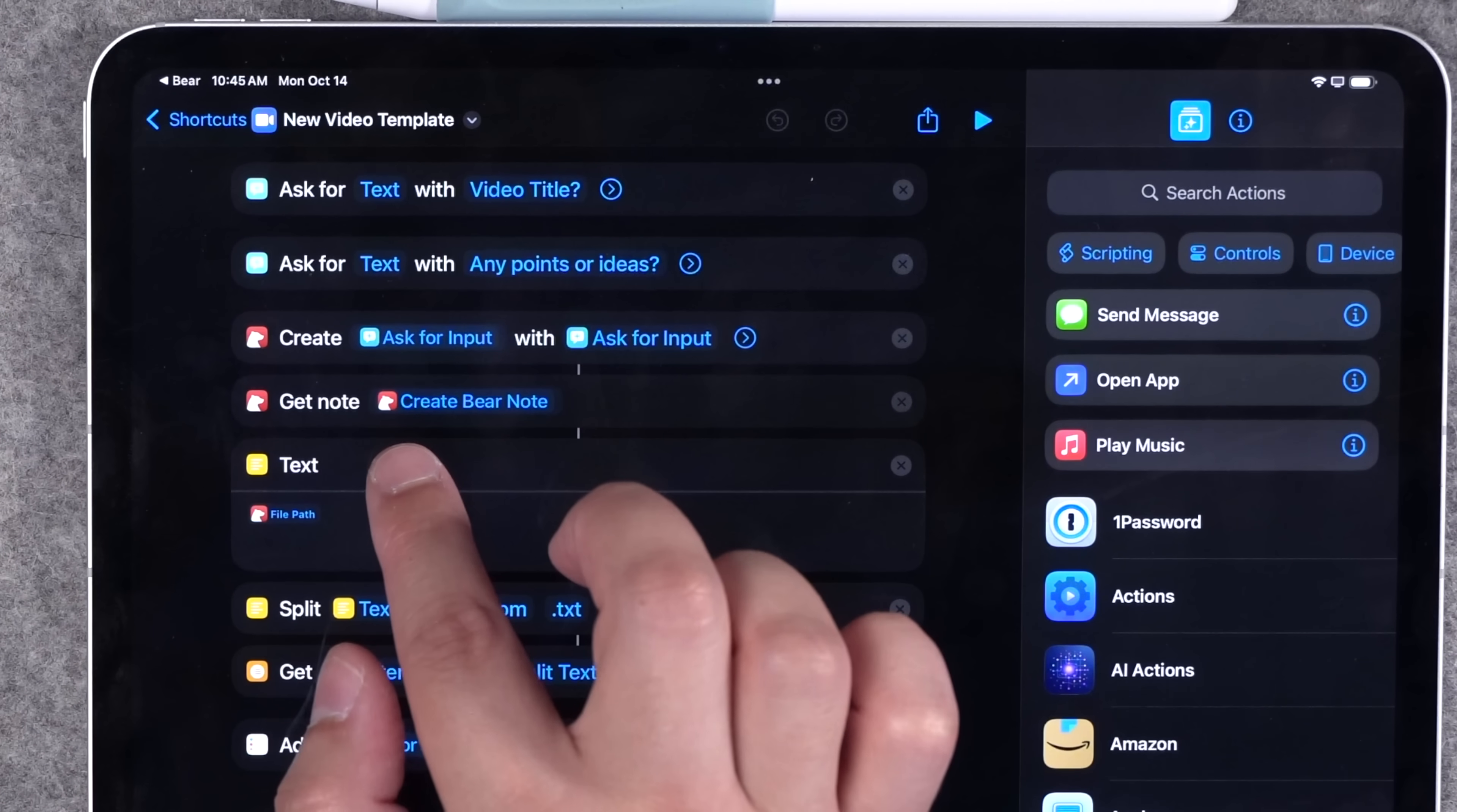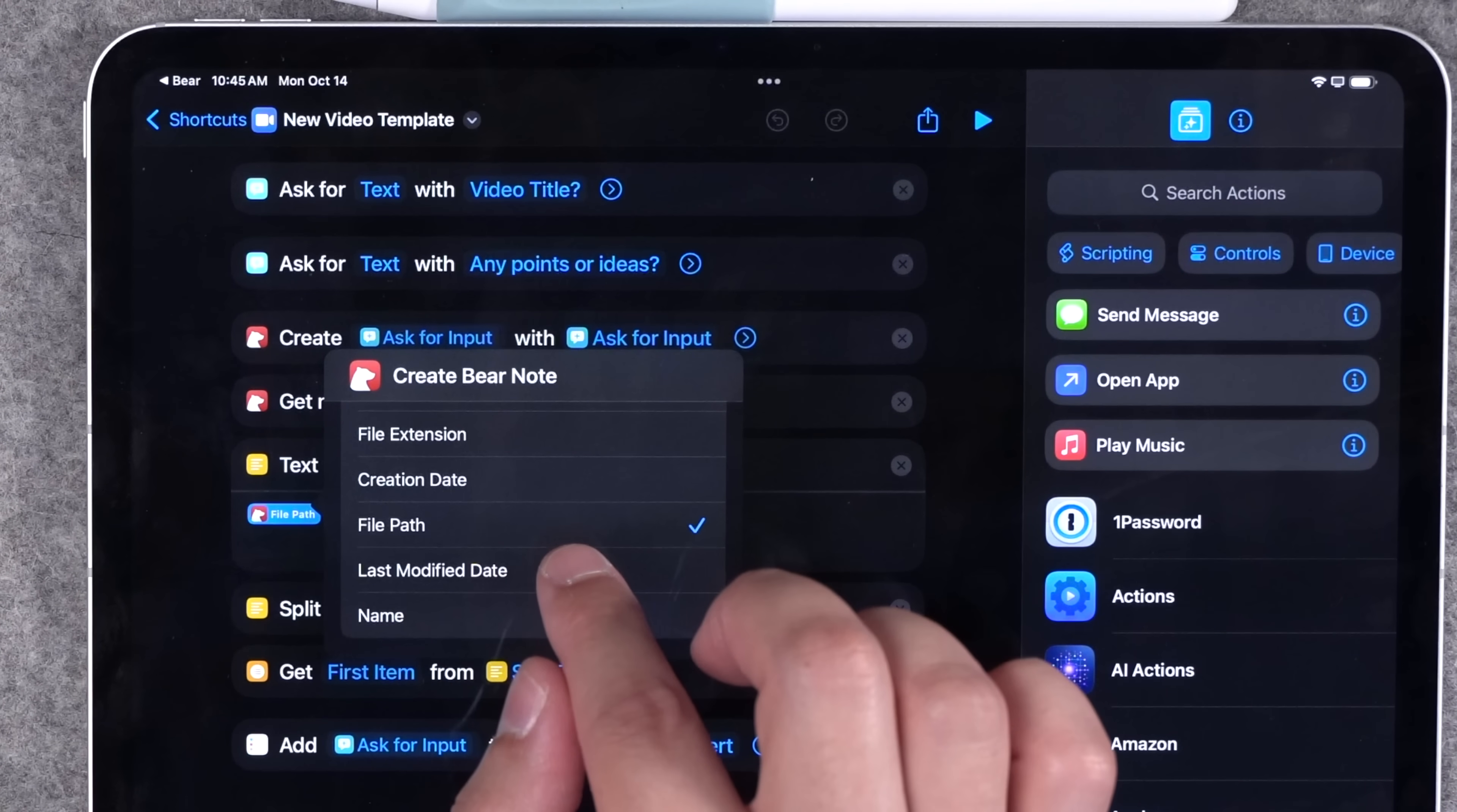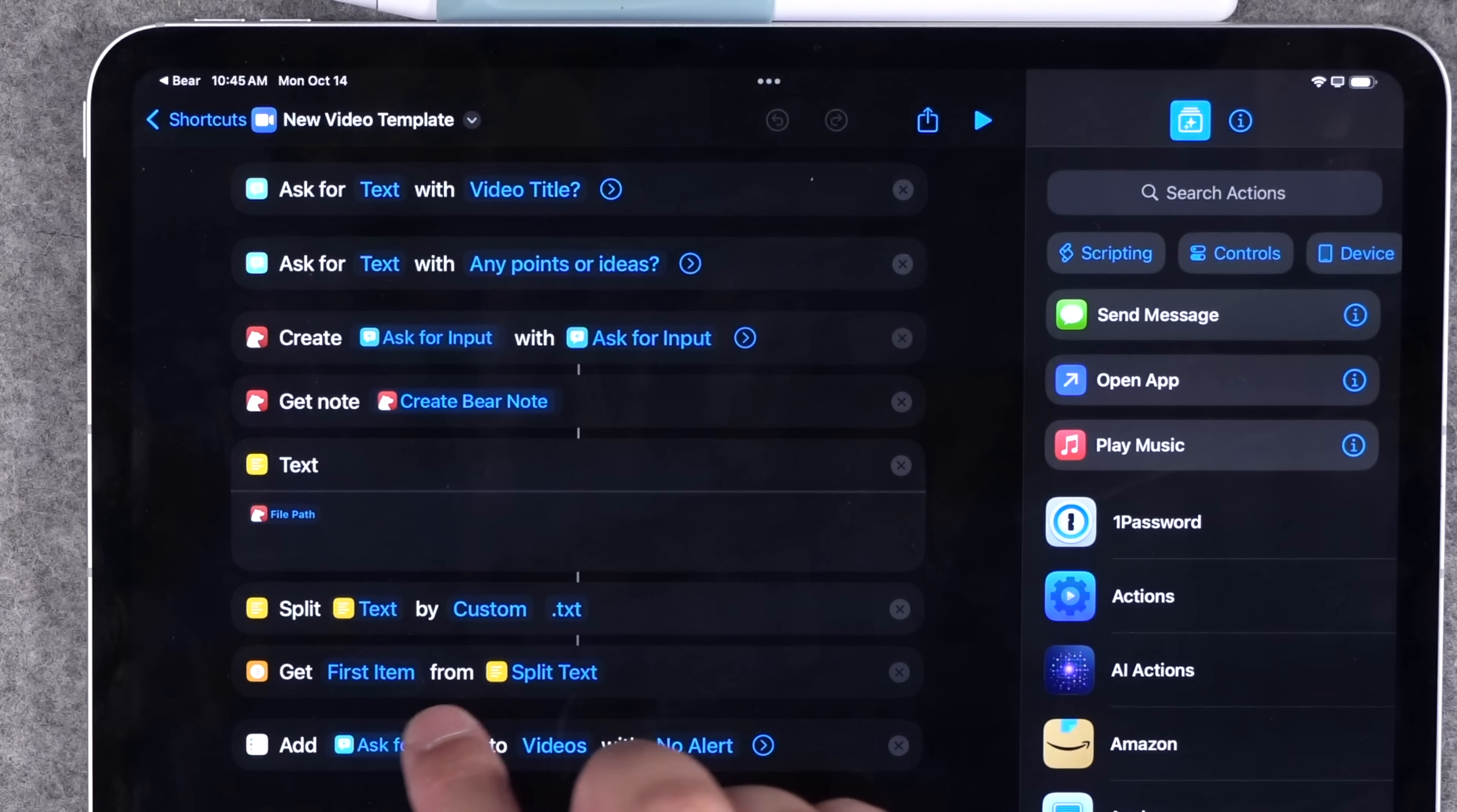Then I actually get the note identifier. So I have a get Bear note action here. And then in this text field, I've actually selected the Bear note. You'll see file path is what I have to choose here. This actually gets me the callback URL that will actually work across platforms, Mac, iPad, and iPhone. I split that text because it adds a .txt at the end, which I don't need.